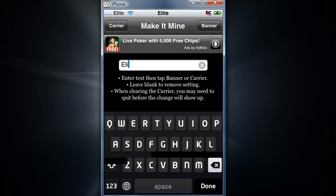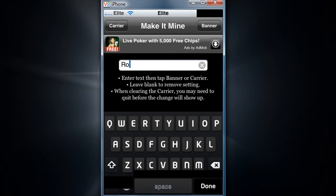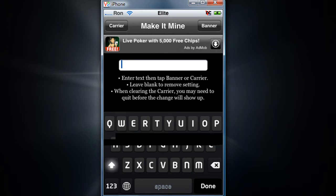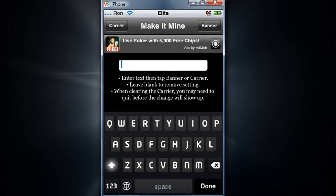So I'm just going to the carrier, there we go. And let's just say you don't want it on your banner, so just leave it empty and just press banner and there you go, your time should be back there.